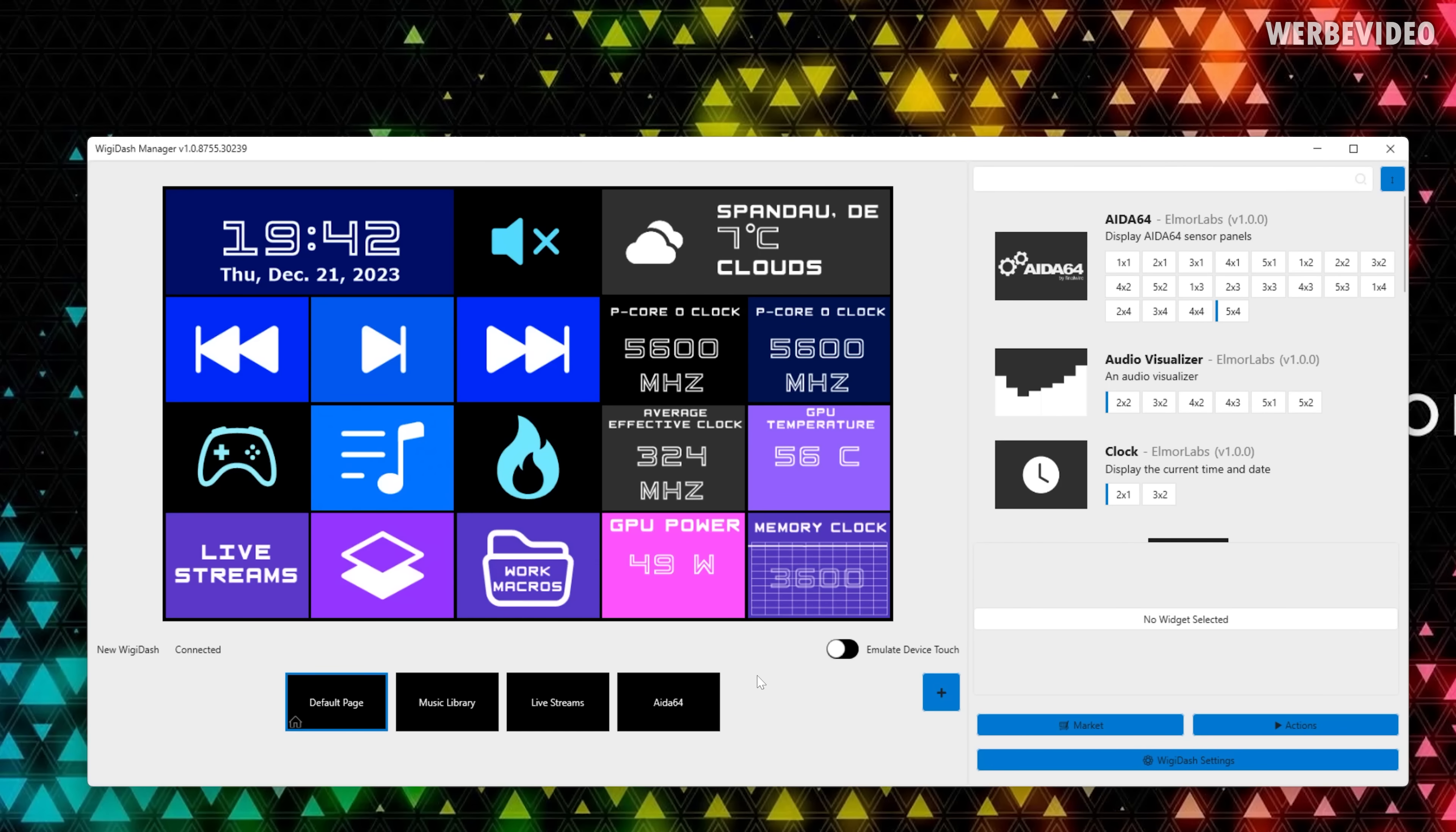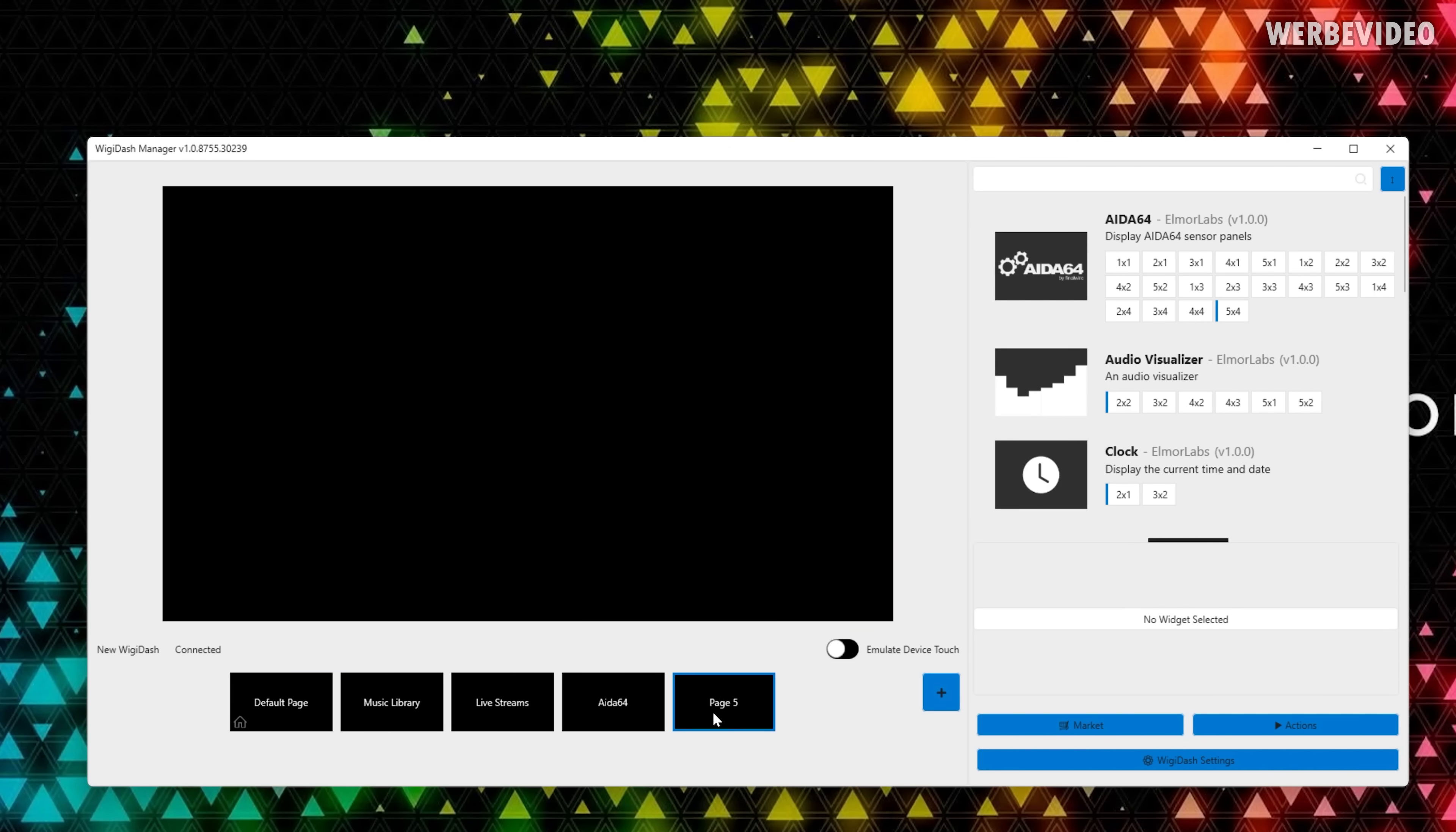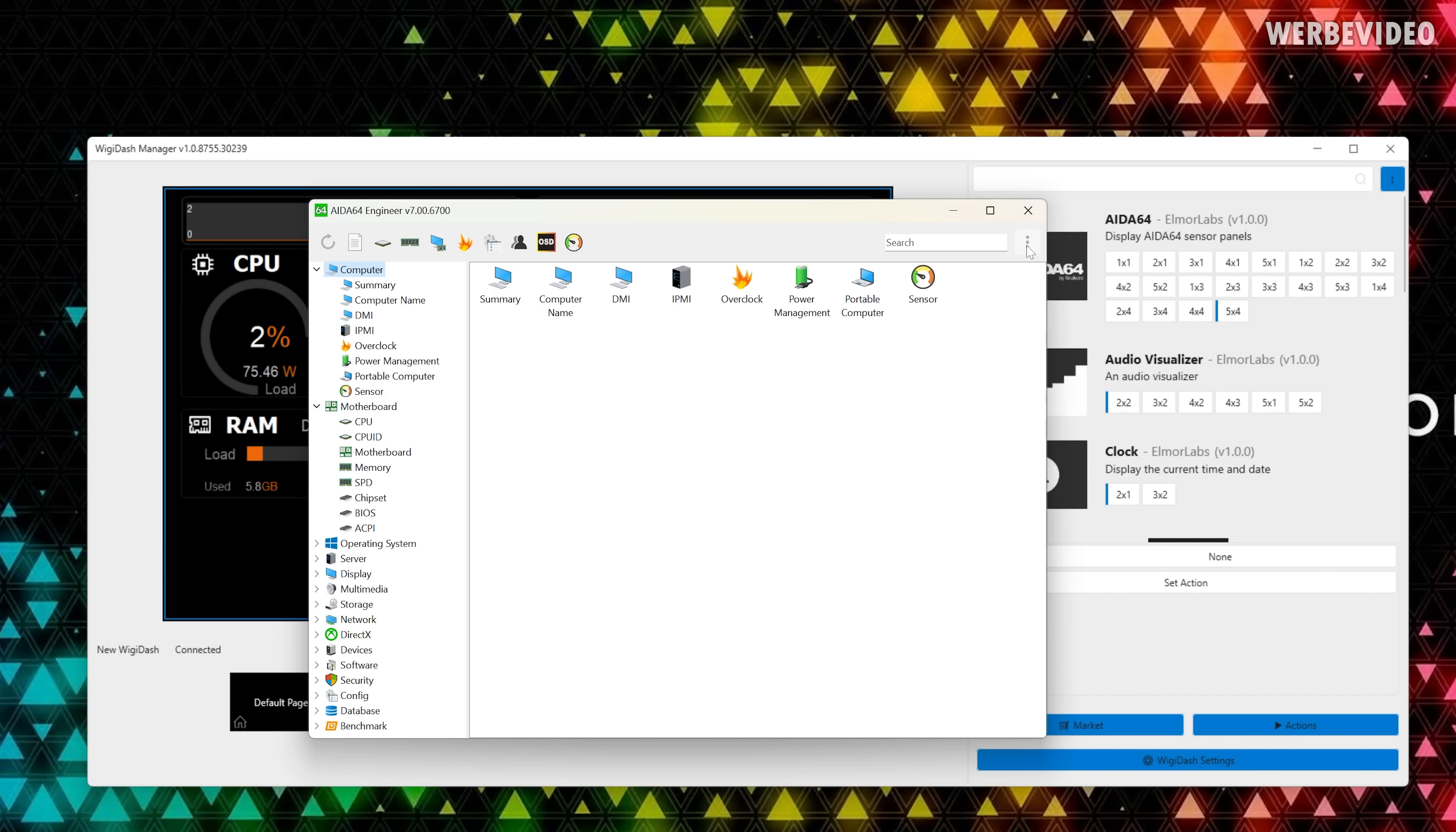To add the AIDA64 integration I added a blank page on the end and then you scroll all the way up and there you have the AIDA64 which is also available in different kinds of sizes depending on what you want to add. It's fully customizable as well but I wanted to have it full page so I went five by four and you click on this and then just drag over the field and there you have it. All the configuration of what you can see here is then done in AIDA64 itself.